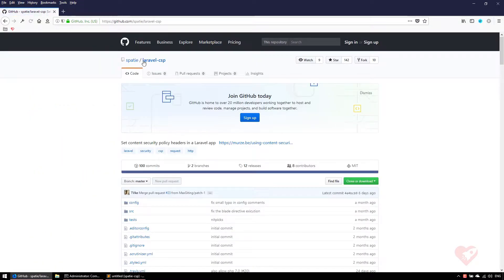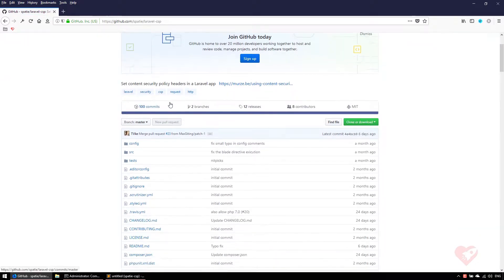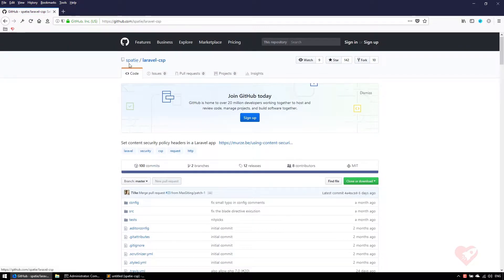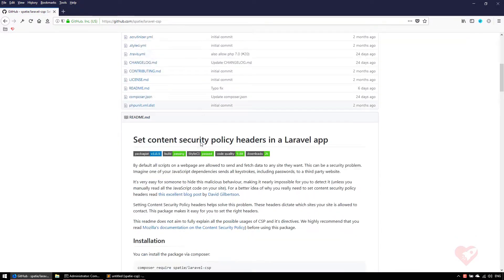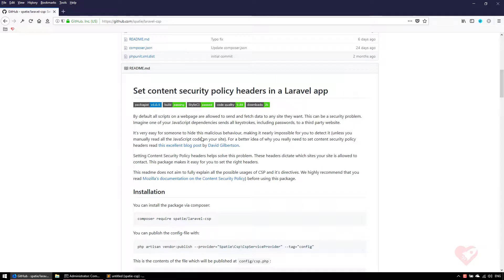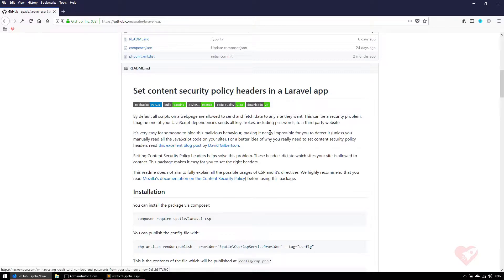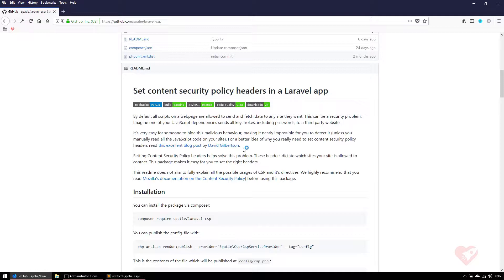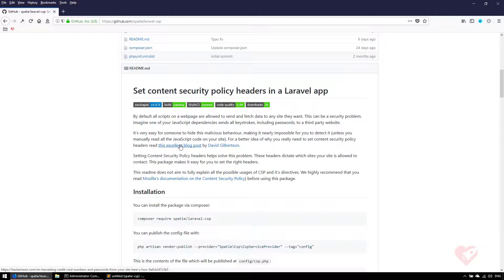This package called laravel-csp from Spatie allows you to configure an HTTP header that will allow you to restrict and reinforce security on your website. It was inspired by a blog post by David Gilbertson where he explained how malicious behavior can happen on your website and how you can restrict most of them using content security policy headers.